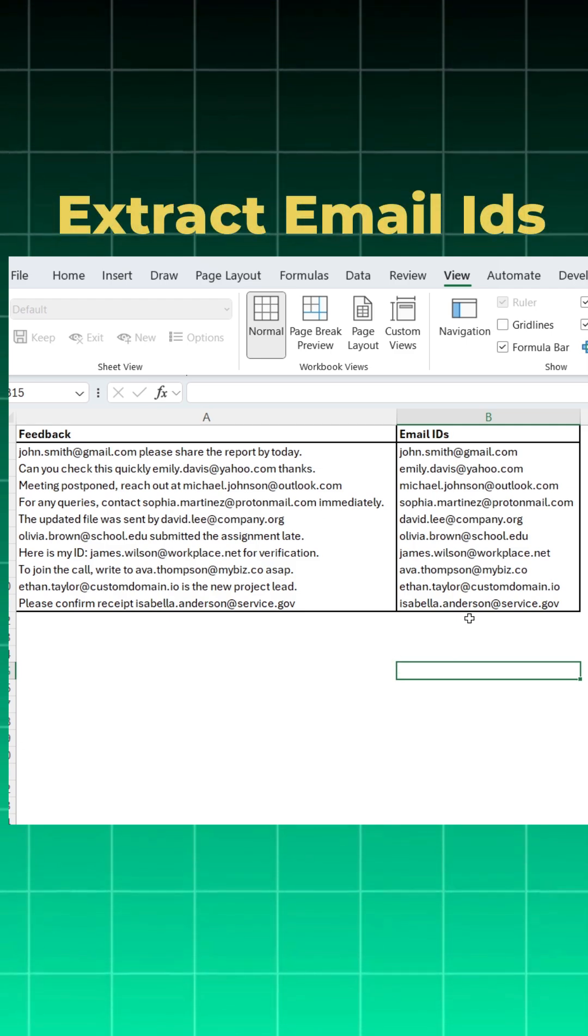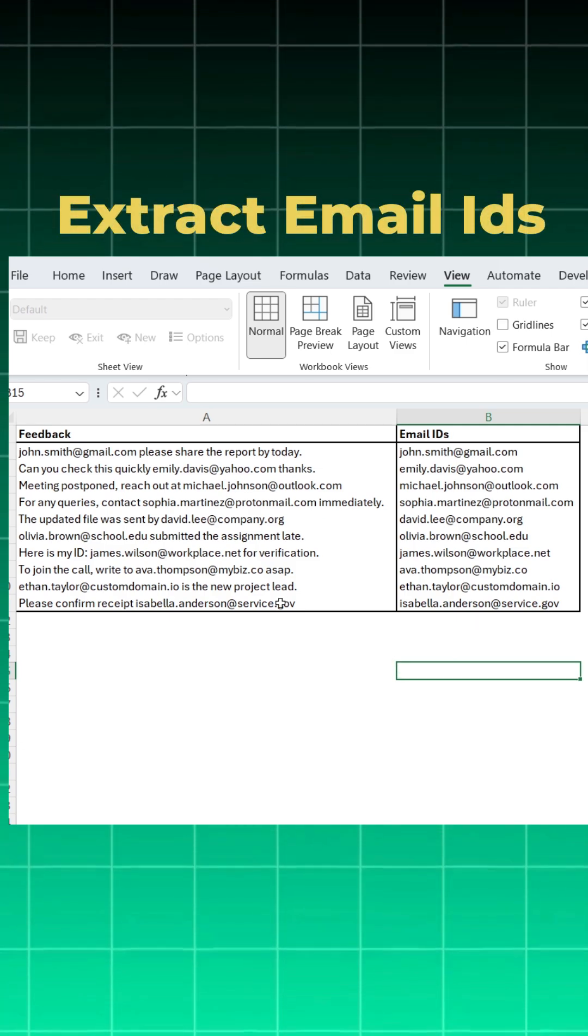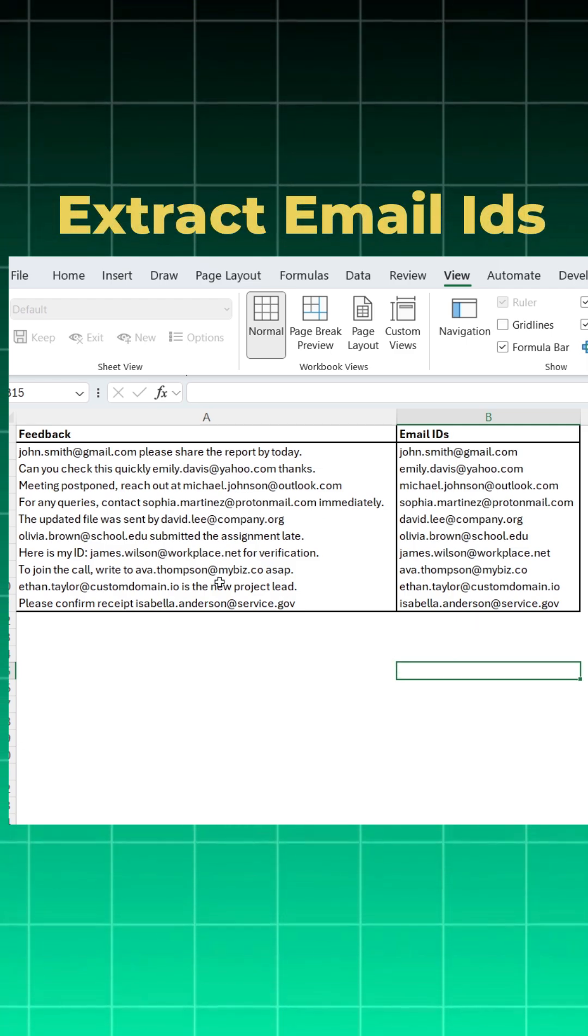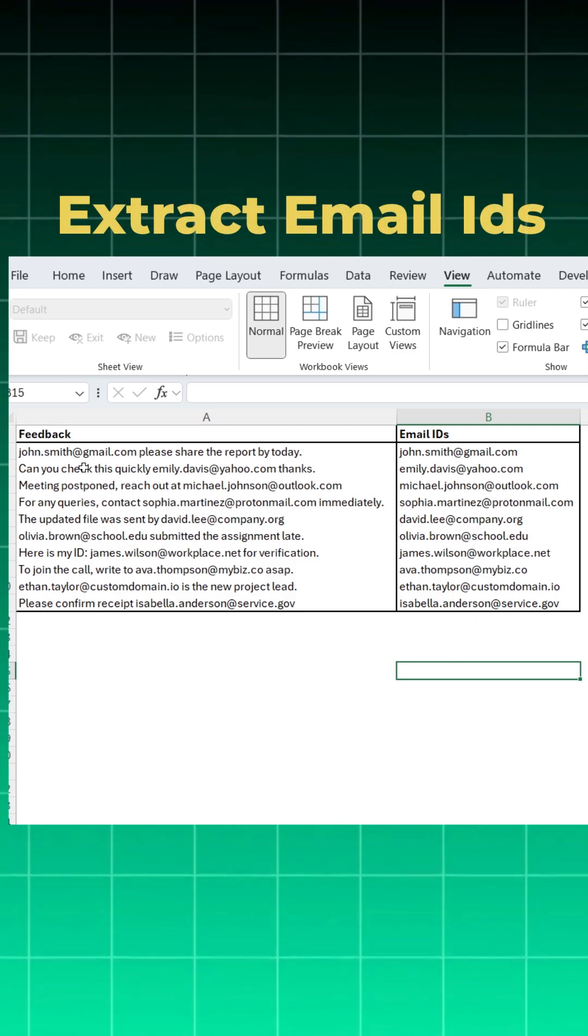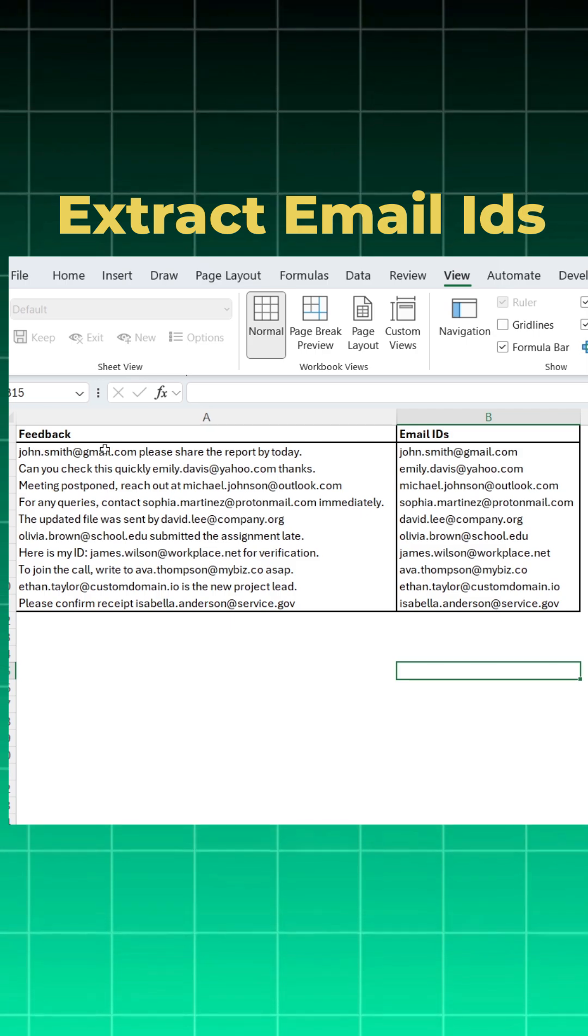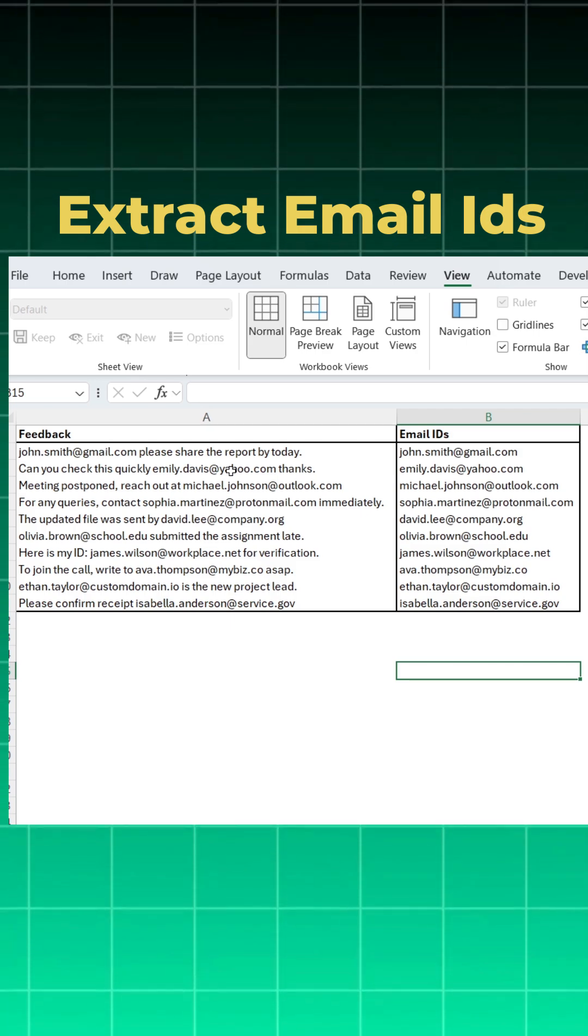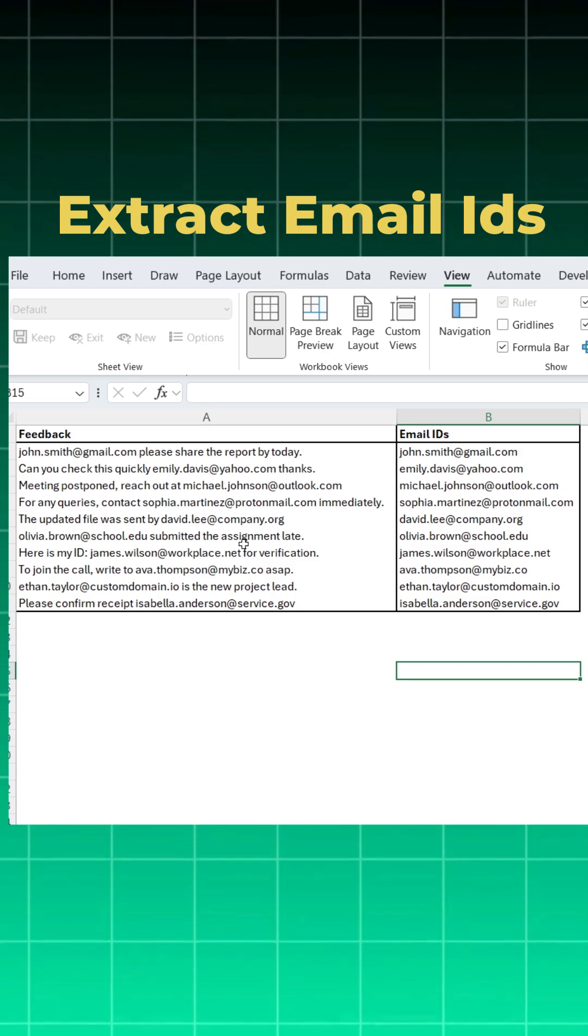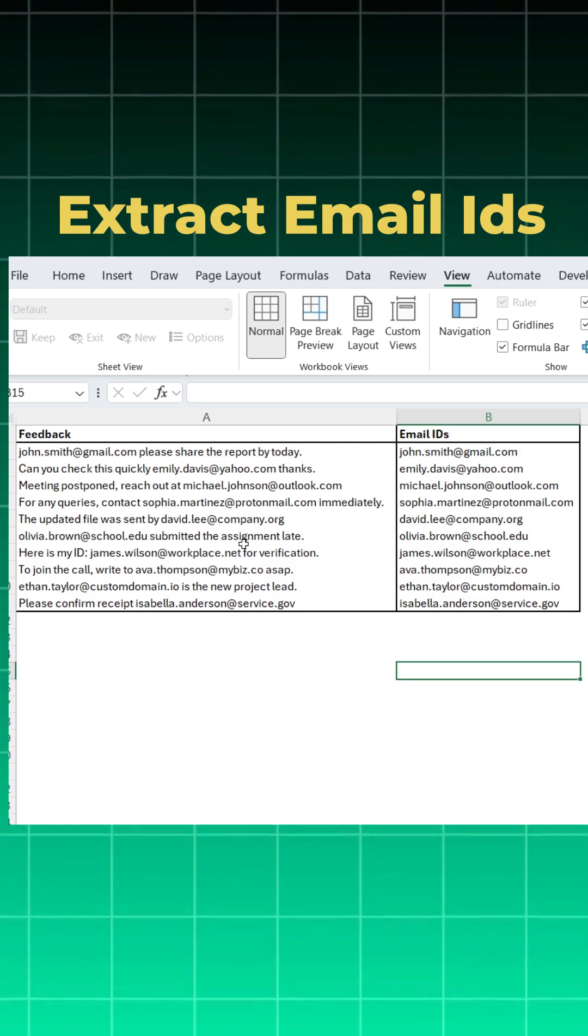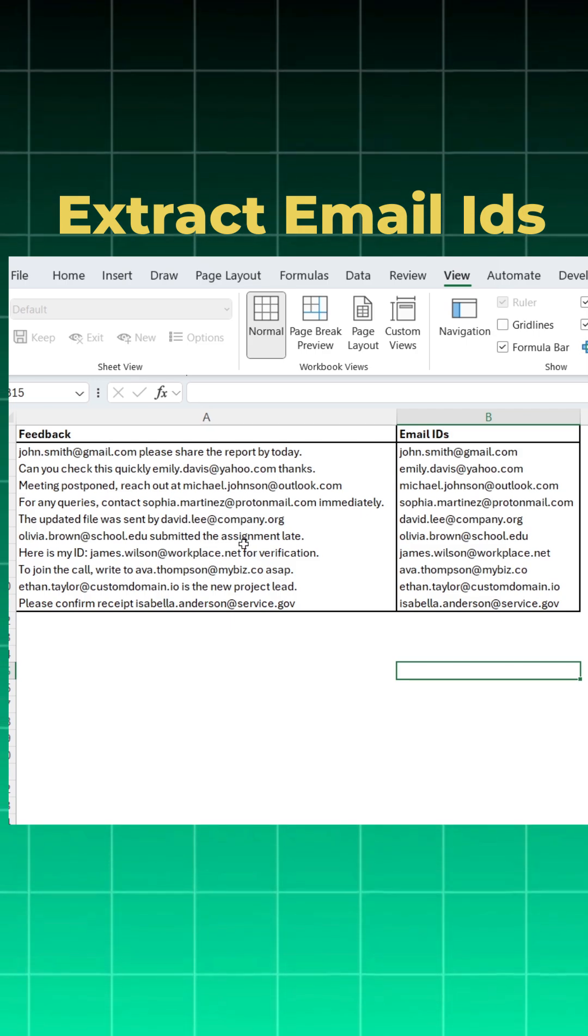Let's extract email IDs from the feedback column. If you see the feedback column, email IDs are not consistent. Either they are at the start, or in between, or at the end, which is very difficult to extract using normal functions.